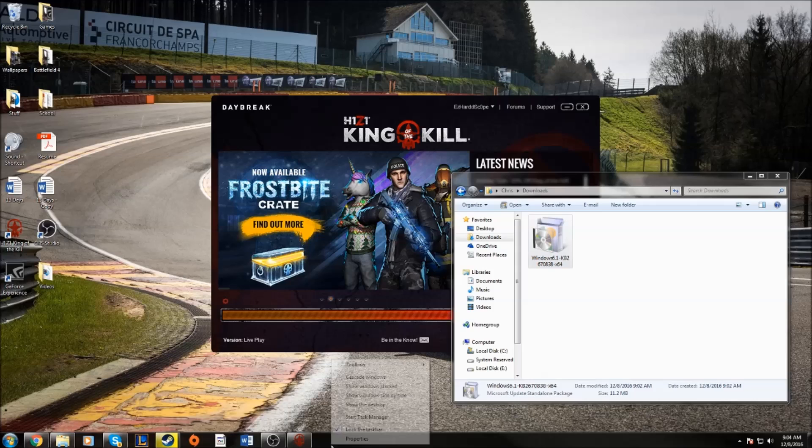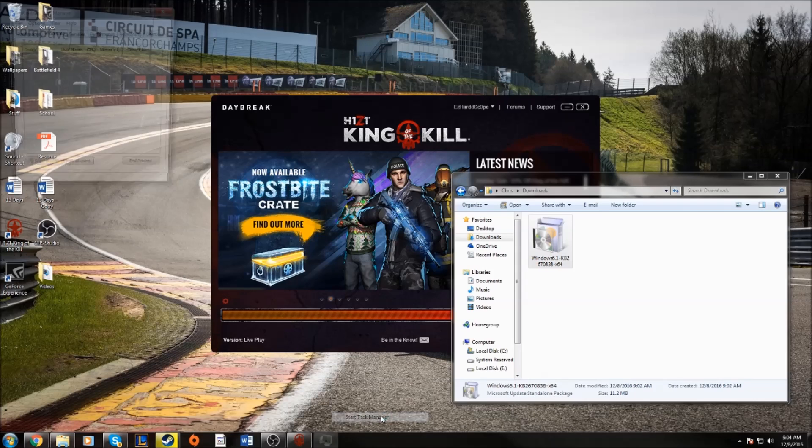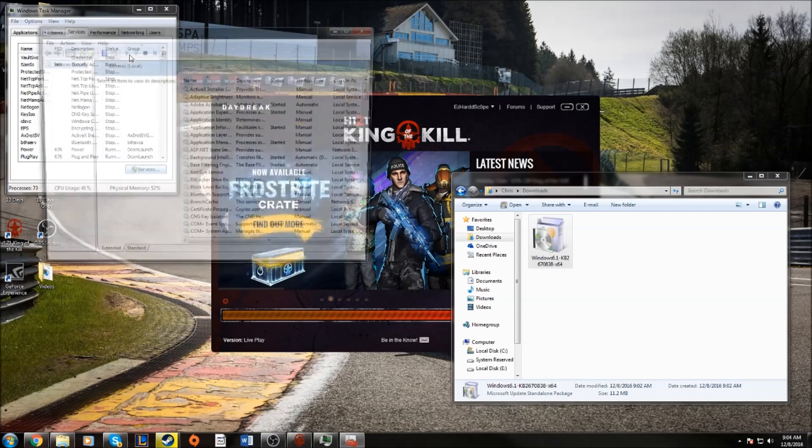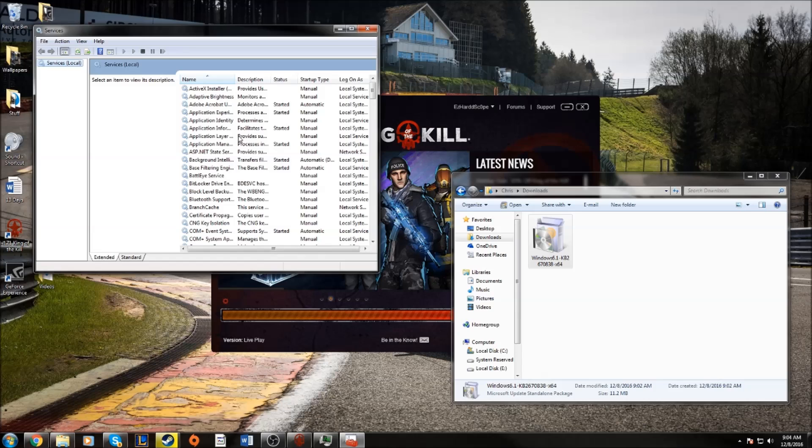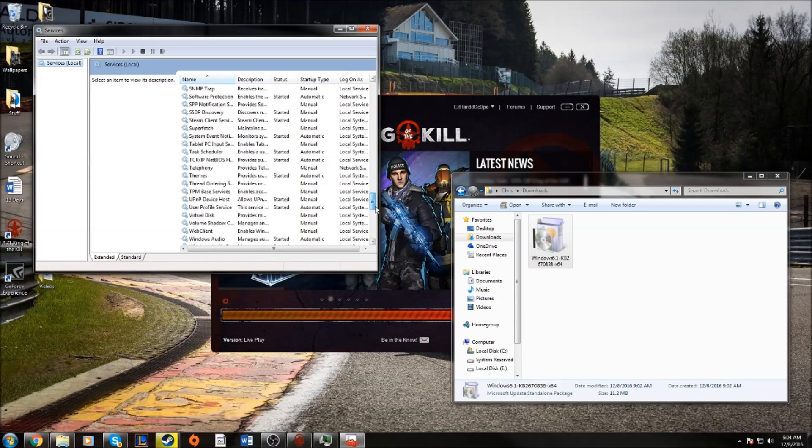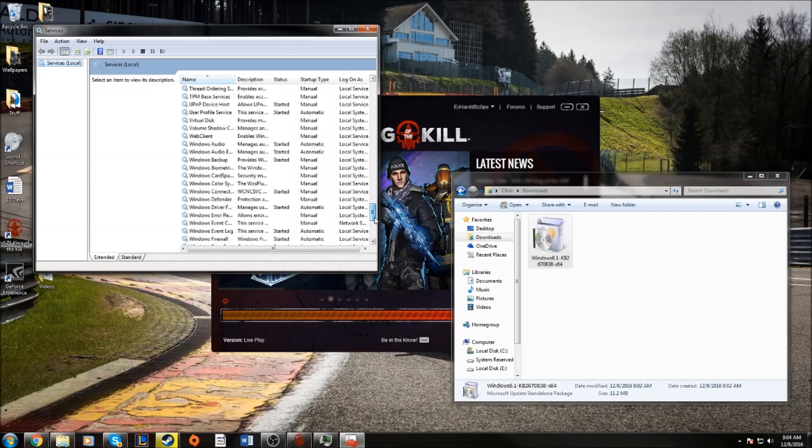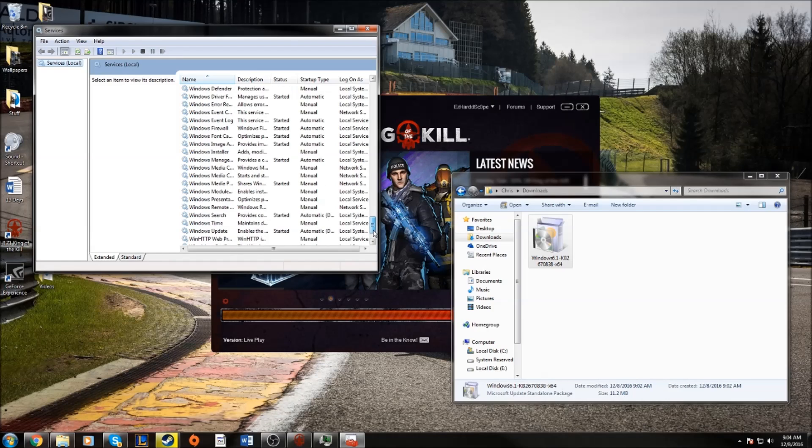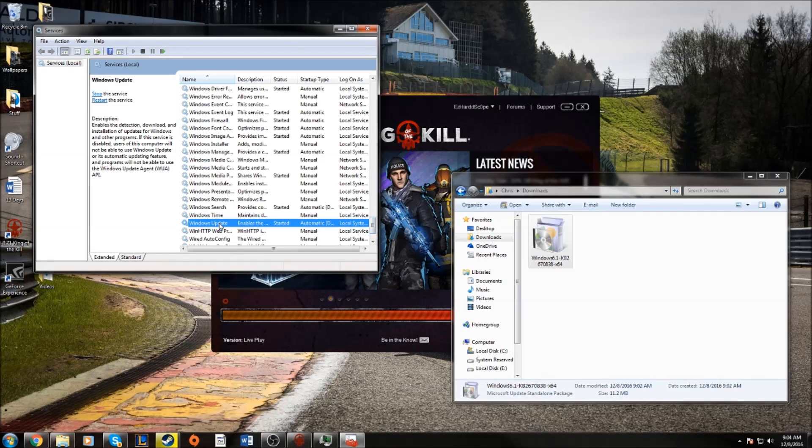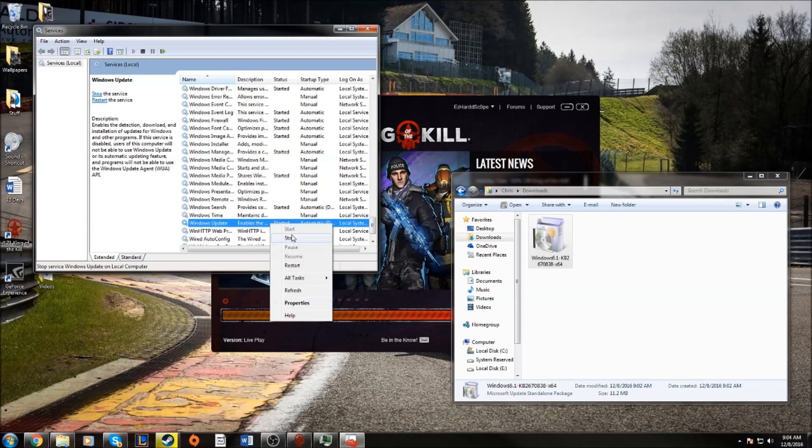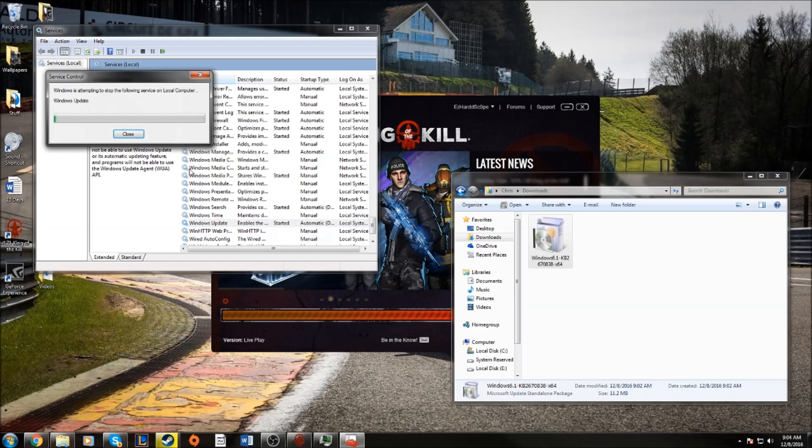So to fix that, you're going to want to go to Services and open your services. Here you're going to scroll down to Microsoft Update or Windows Update, which is here, and then you just want to right click and stop it.